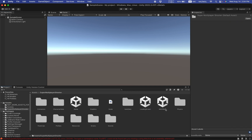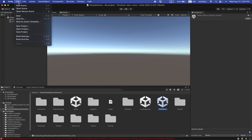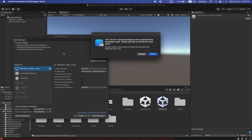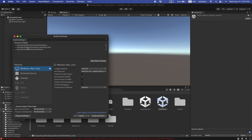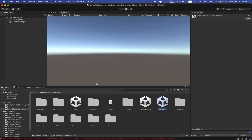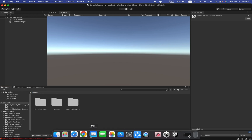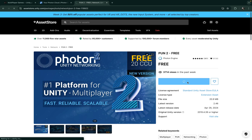Going back to Unity, I can see the Super Multiplayer package imported successfully. There are three scenes: Game, Loading Scene, and Main Menu. For building, go to File > Build Settings and make sure your scenes are listed there — if not, just drag them in. Now if you look at the Console you'll see a lot of errors because there is no networking system yet. Go to the Asset Store and click 'Add to My Assets'.